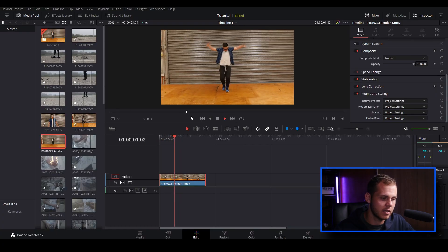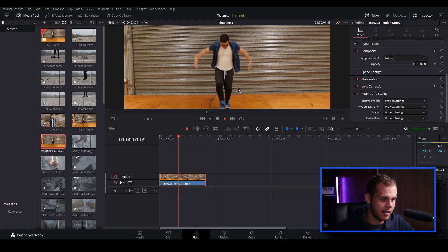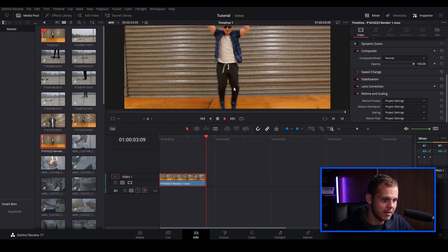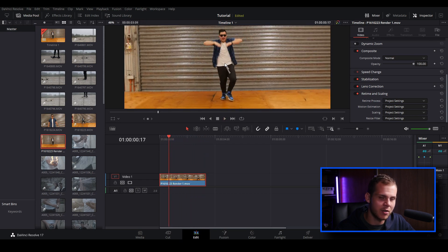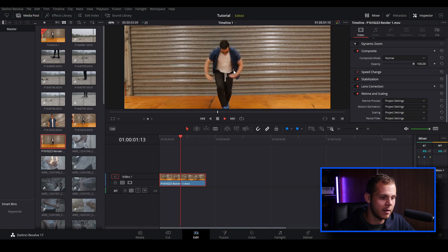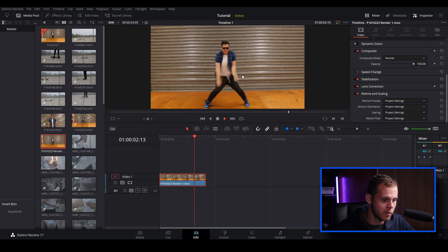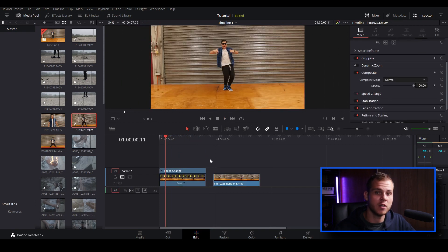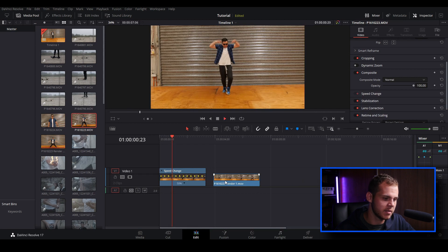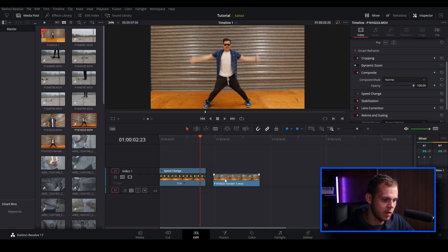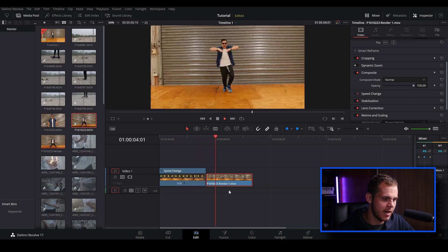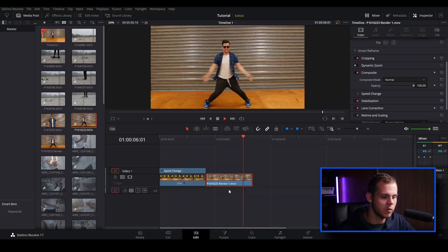I'm going to play this back and zoom in — it's done a fairly good job. It's fairly clean, there's no artifacting, and it's quite smooth now. Let me quickly show you the before and after. Before it's quite jittery — the motion is not very smooth. And now it's nice and smooth.